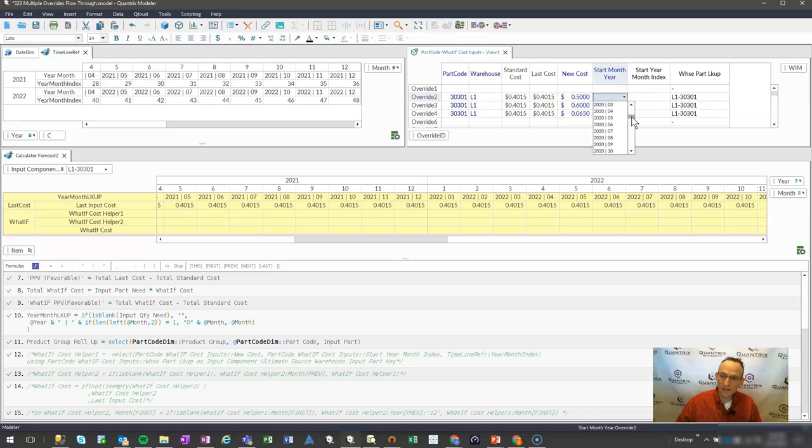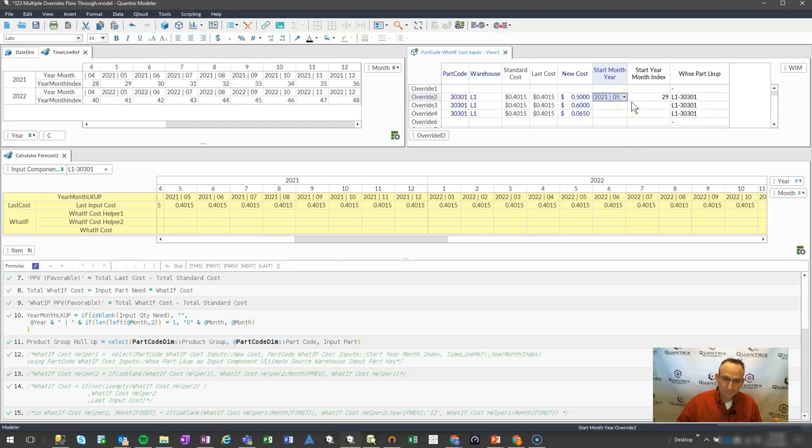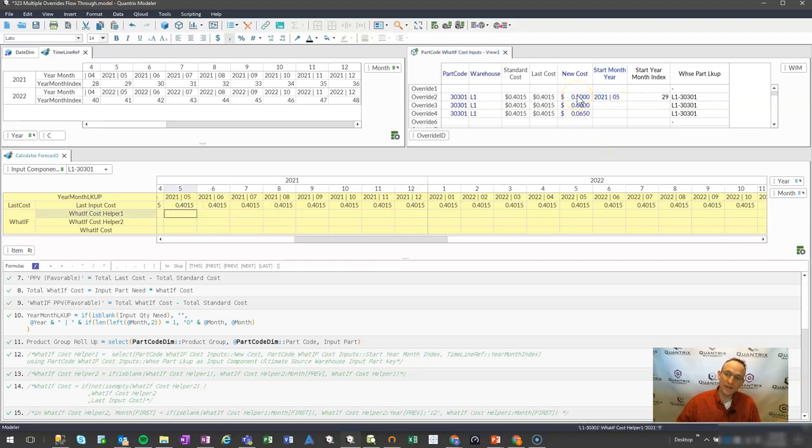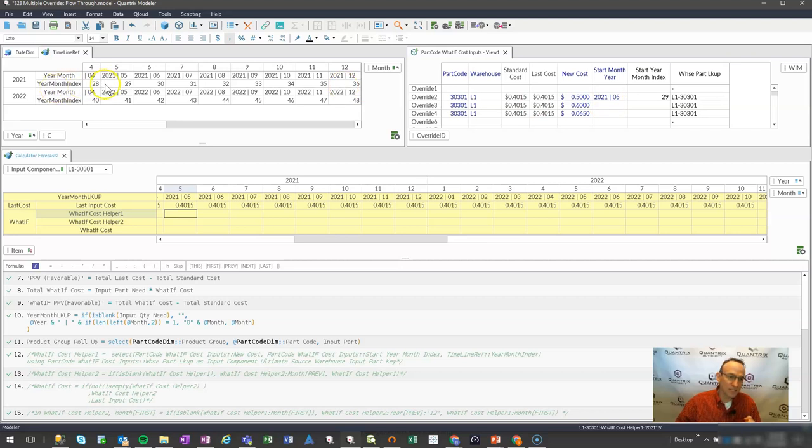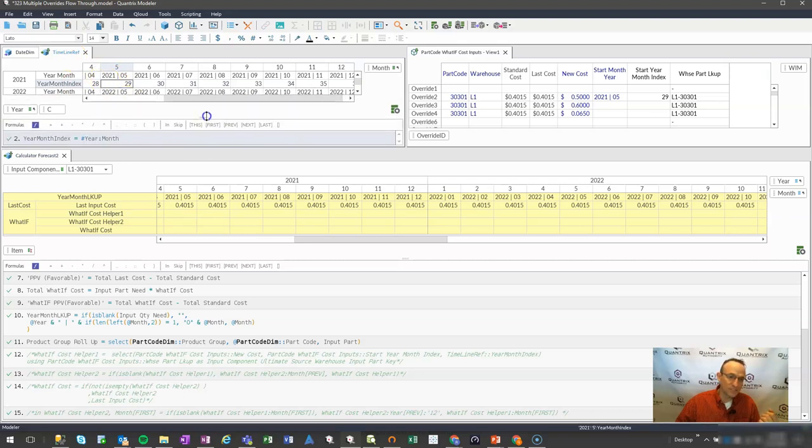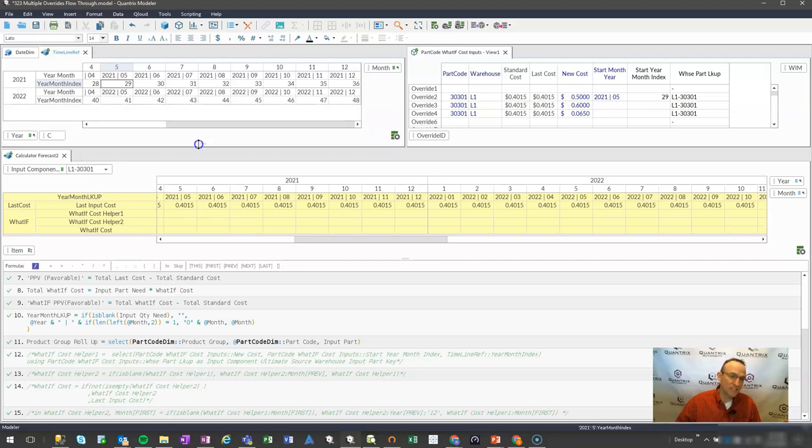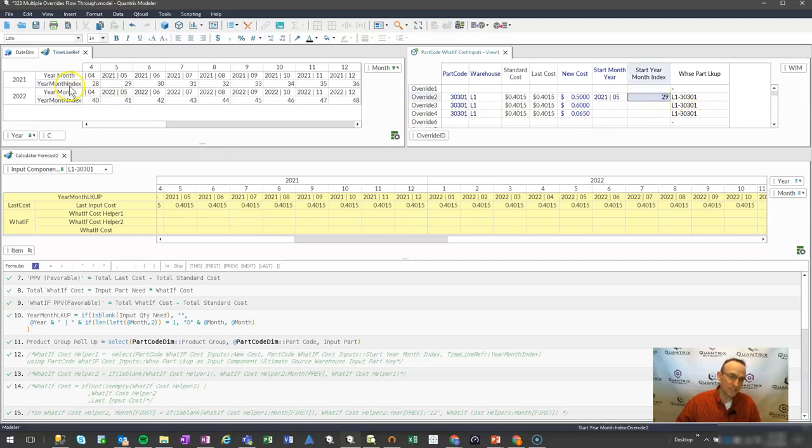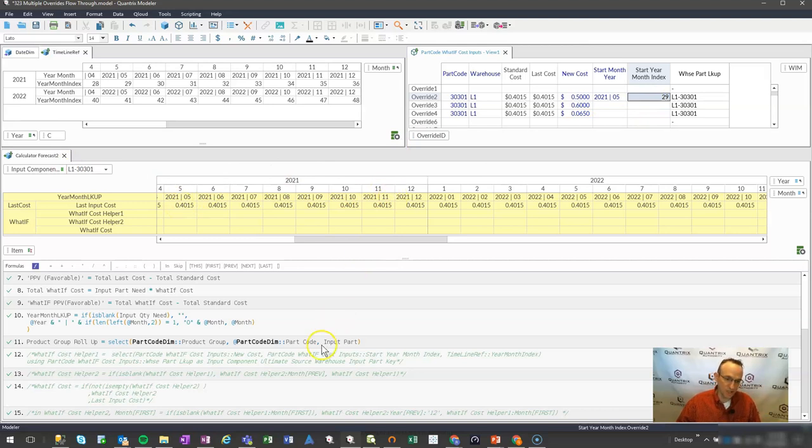I can say I want this new cost to be in 2021 period five. And so in 2021 period five, which is down here, I would expect to see this new cost showing up once I get this working. To help me with these lookups and arrangements of years and months, I've given myself a year month index, which is simply going hashtag year month along this timeline ref. And then I have over here simply a lookup that's going up and pulling in that year month index. That's going to help me create this marriage between these three different matrices within Quantrix Modeler.